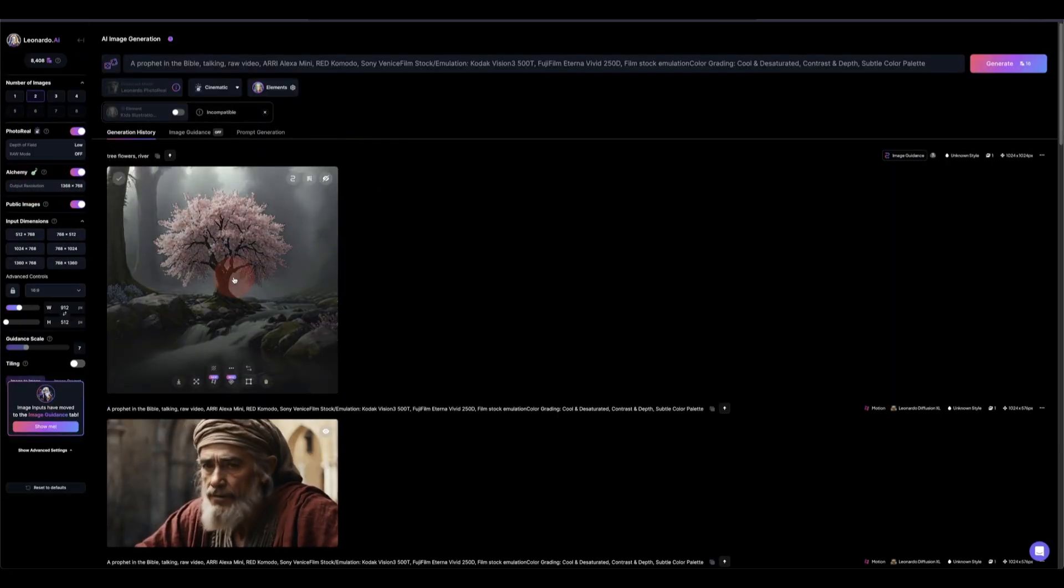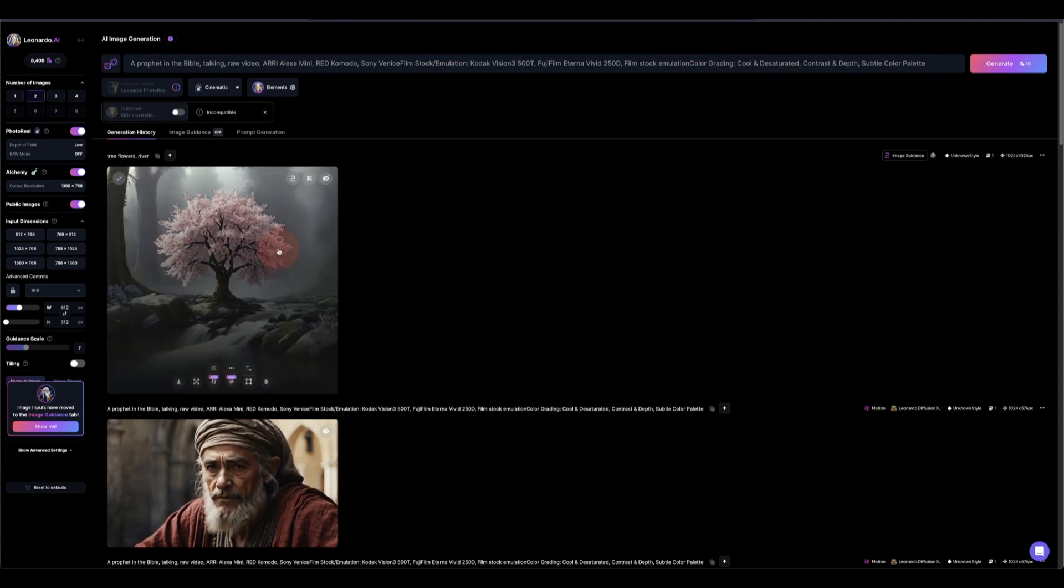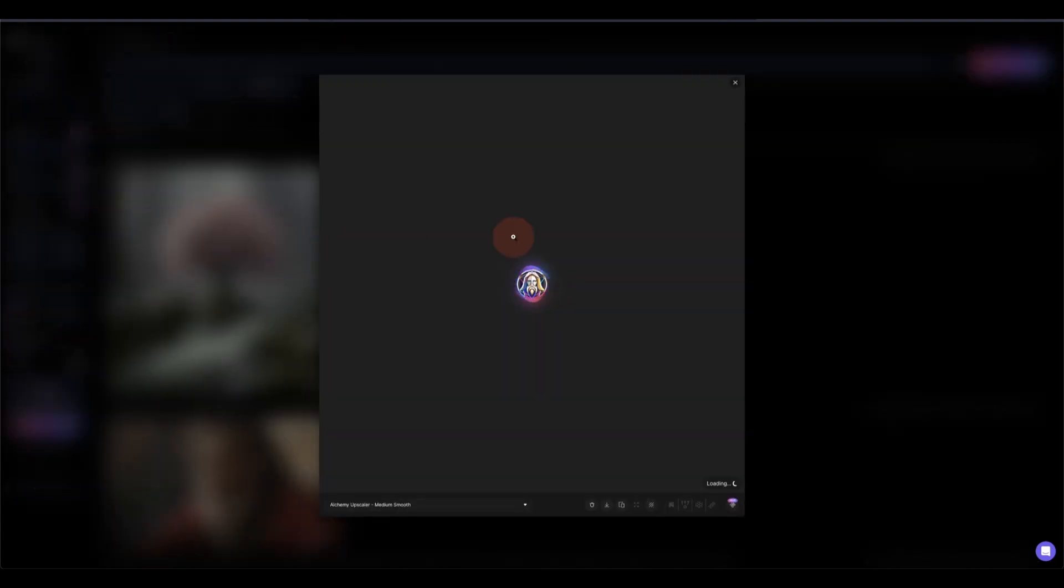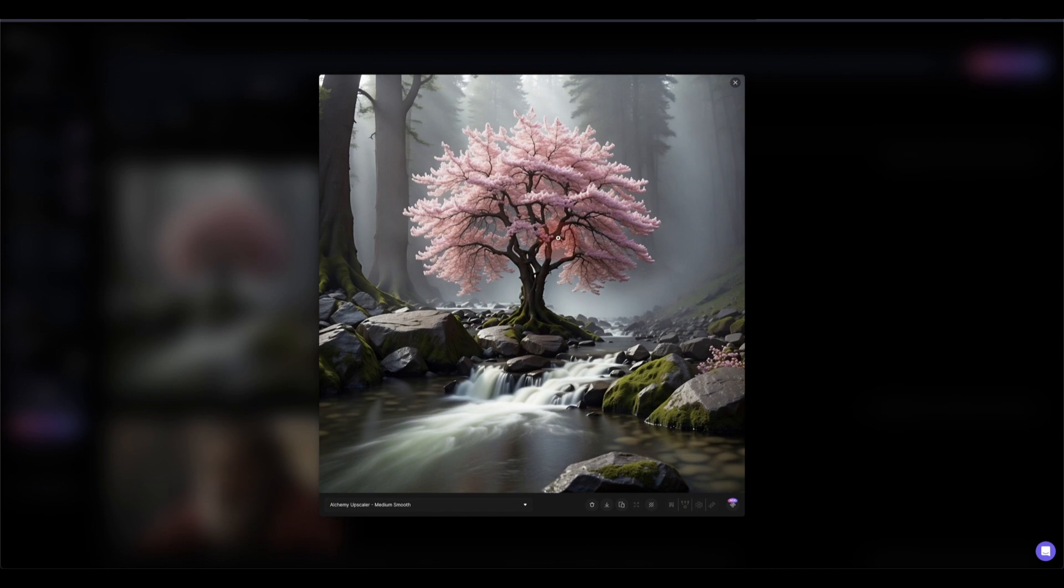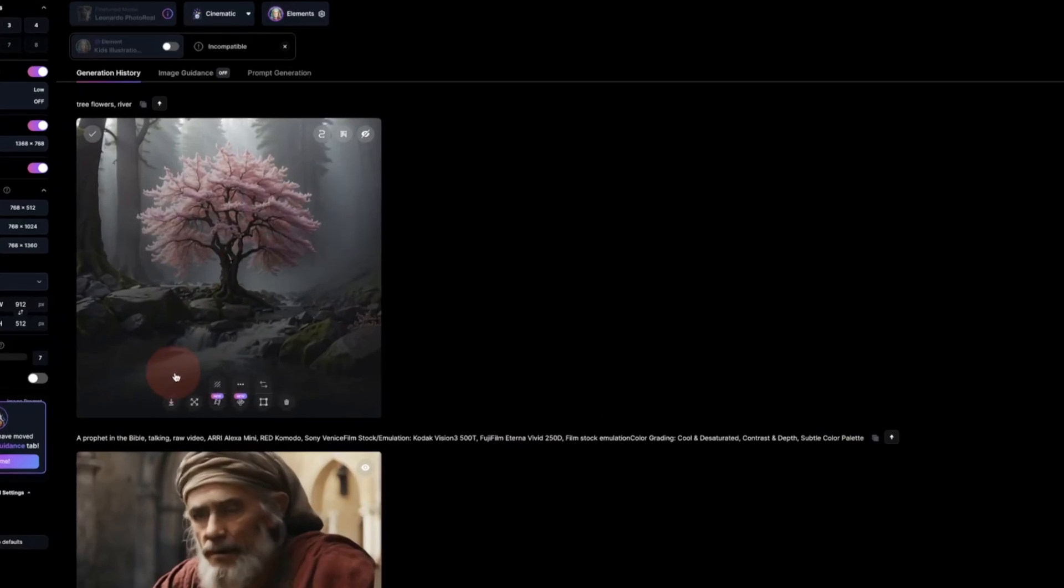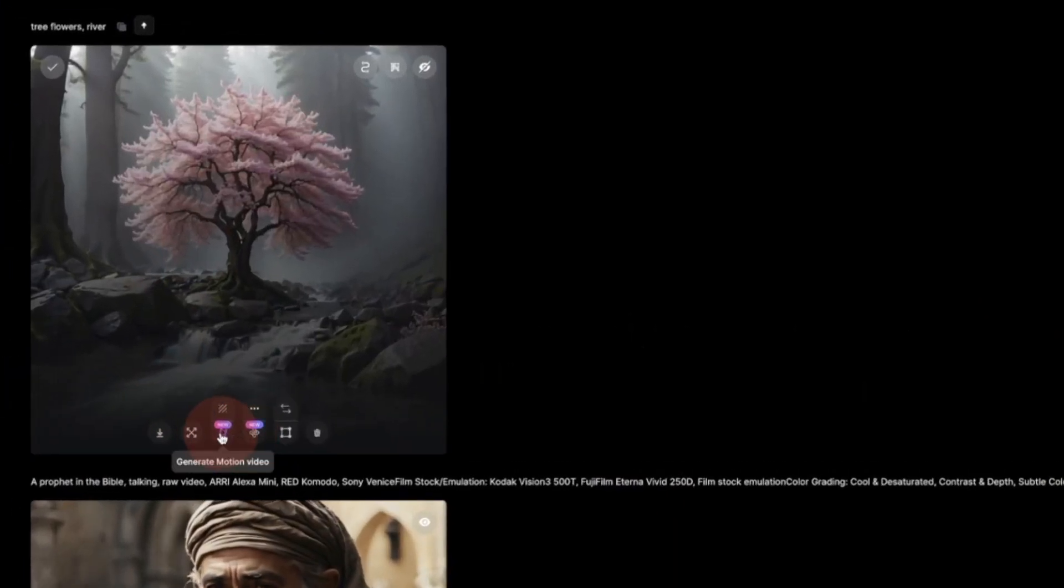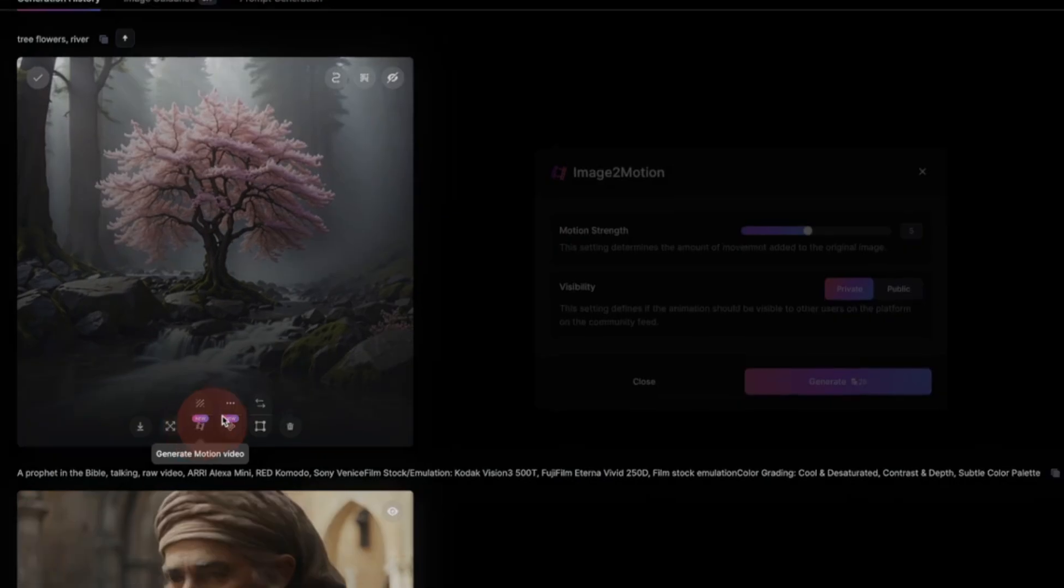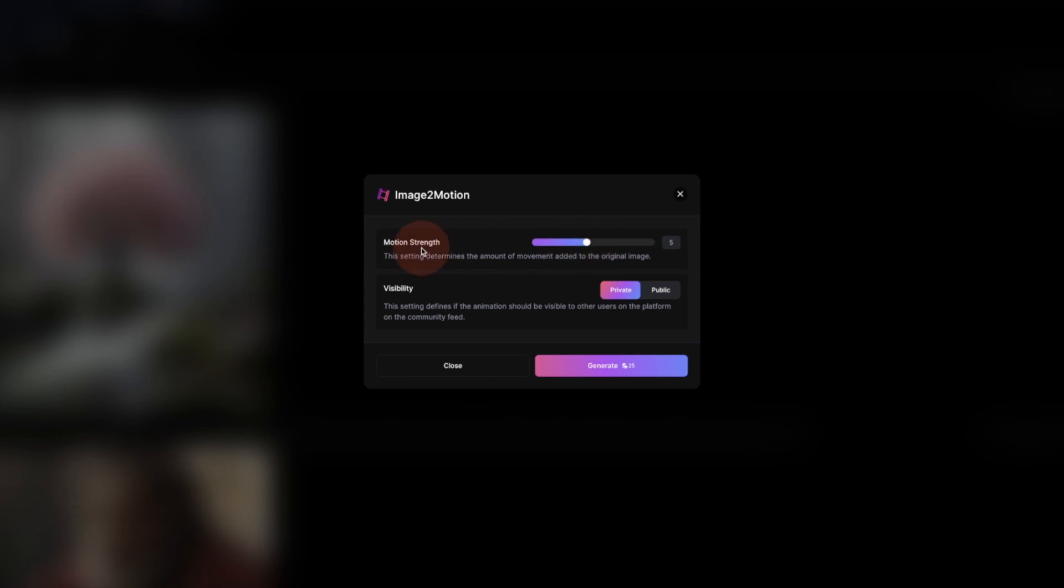So this is the tree that we just generated and we have applied upscale to this, so you can see it's nicely there. And now once we go back again, you can see in here you have the 'Generate Motion Video.' So once you click on that, it gives you this image-to-video motion from here. And you have the motion strength, you can put it down like that or increase the strength up. Let's put it at four.